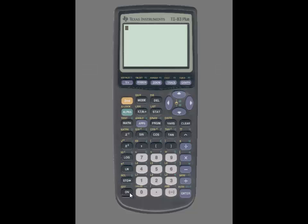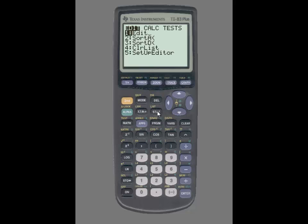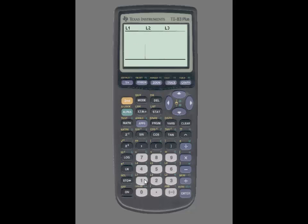To use the calculator you'll first need to enter the data into lists. Since we have four sets of data we're going to use four lists for this example. To do so we're going to press that, select number one for edit, and I'm going to use L1, L2, L3, and L4 respectively.